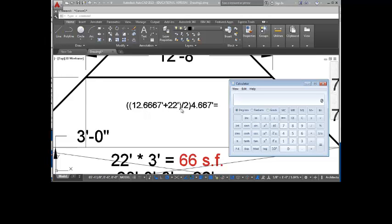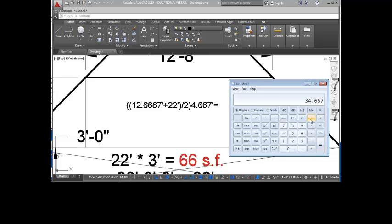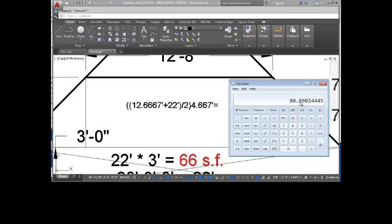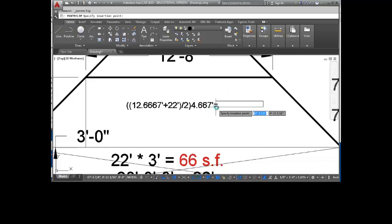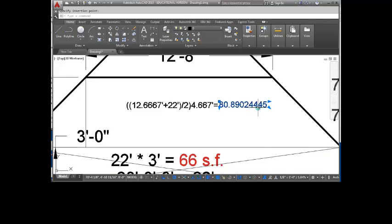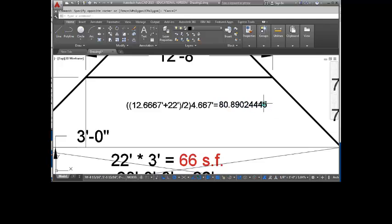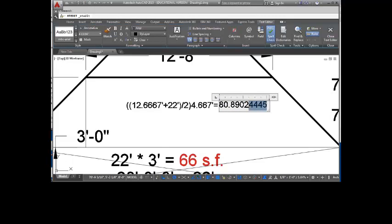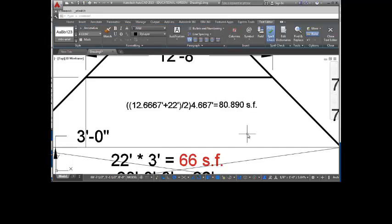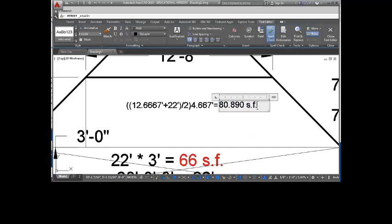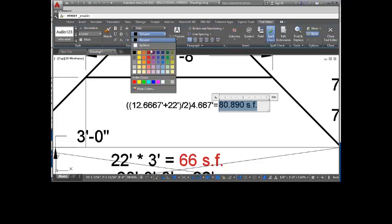So let's put that equation in. Okay, so there's the equation. This is base 1, base 2 divided by 2 times 4.667. So let's try that out. 12.667 plus 22 equals. Divide that by 2 equals. And then multiply that times 4.6667 equals. So my area for the trapezoid up here is 80.8902445. Or let's round that to the nearest. This would be square feet. Remember that this is still in square feet. We haven't multiplied times the third dimension yet.